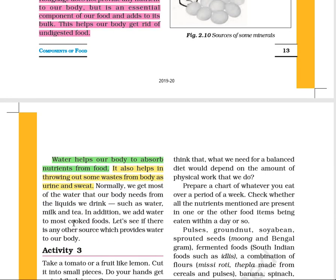Water helps our body to absorb nutrients from food. Our body is approximately 70% water, so it is a very important component of our food. Almost all fruits and vegetables have some quantity of water — for example, apricot contains very less water, while watermelon contains very high quantity. Water also helps us to throw body waste outside, for example in the form of urine or sweating.